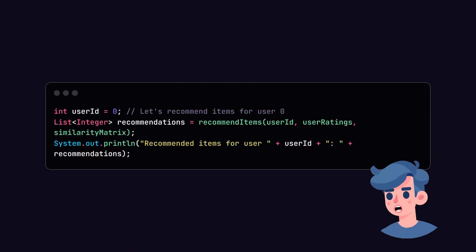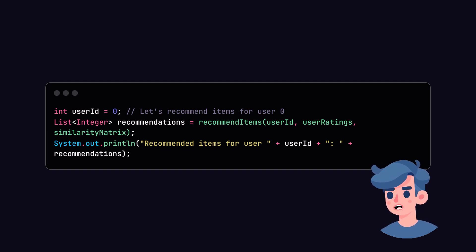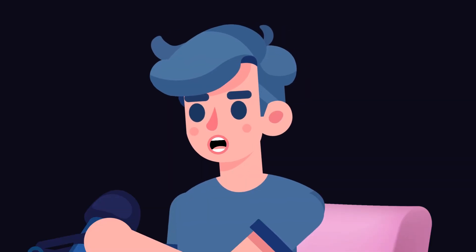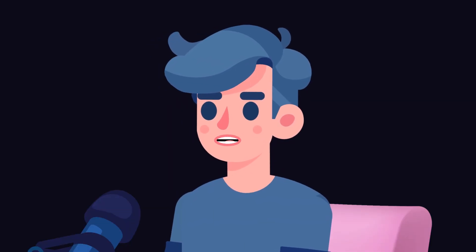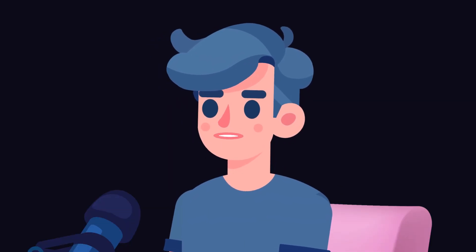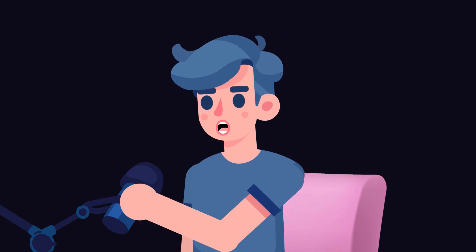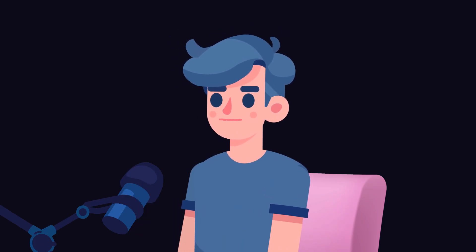Let's integrate the recommendation logic into our main method. We will select a user and get personalized item recommendations for that user. Now, when you run the program, it should print out a list of recommended items for the specified user. Make sure to test different users by changing the user ID variable.